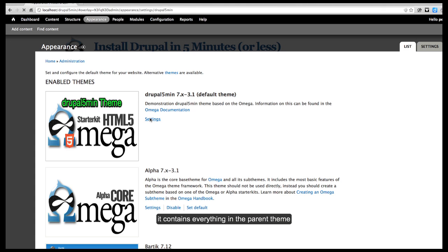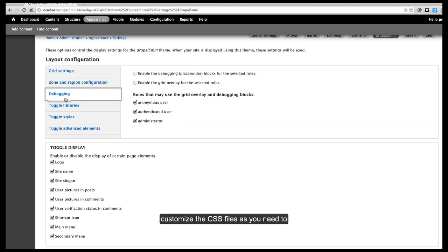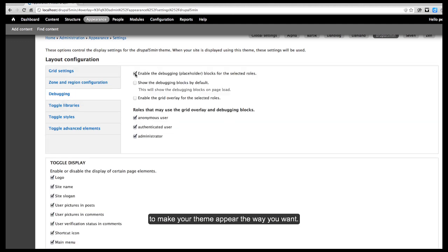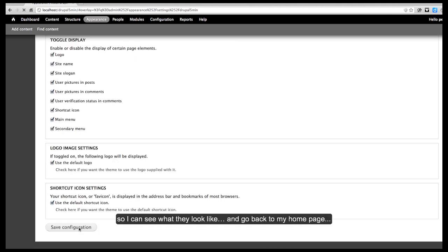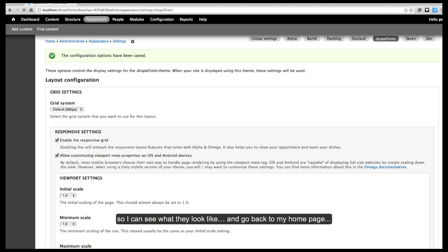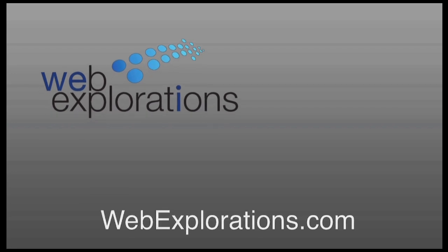It contains everything in the parent theme that we downloaded from the Drupal site, and then you can customize the CSS files as needed to make your theme appear as you want. I'm going to turn my overlays back on so I can see what they look like, go back to my home page, and this will help me use the grid system as I develop and design my page.